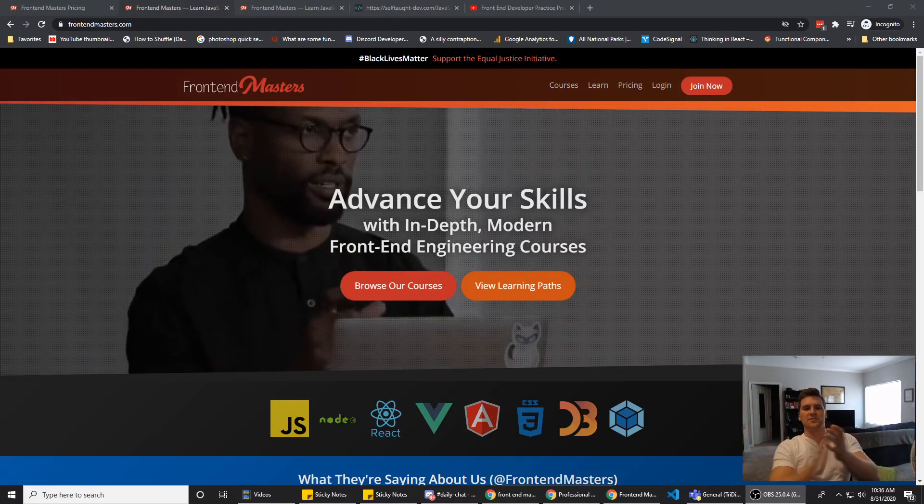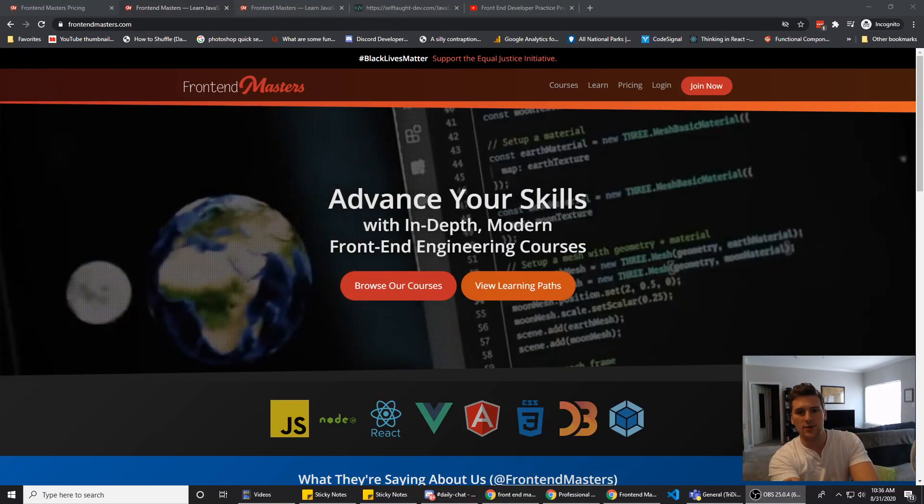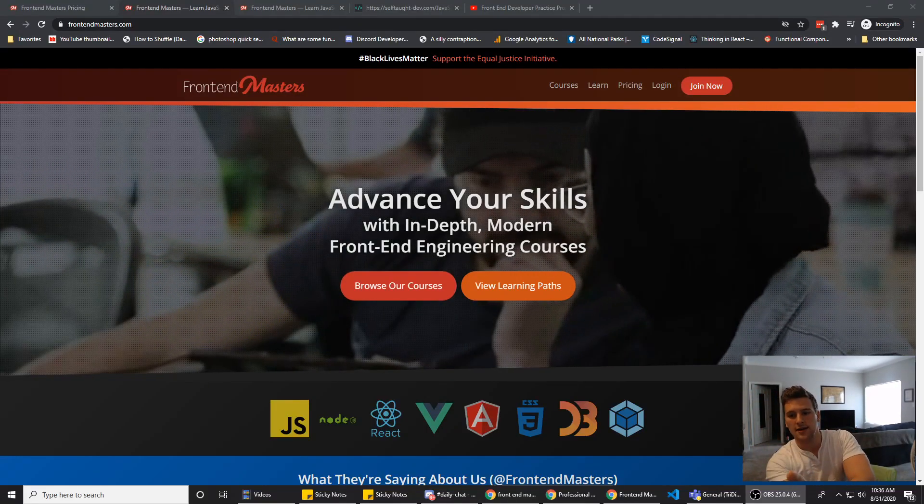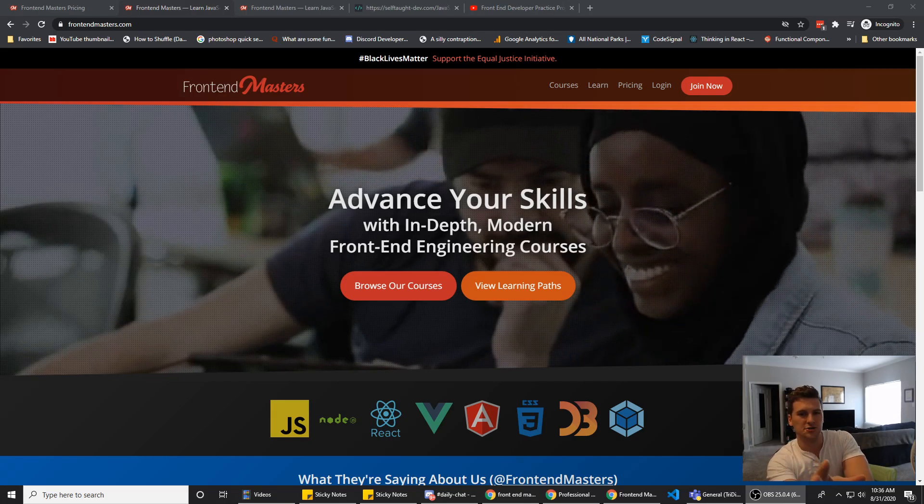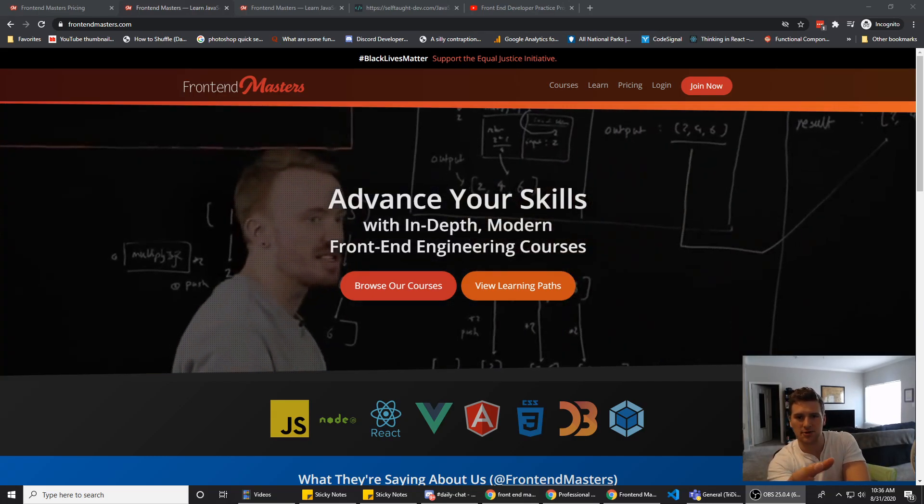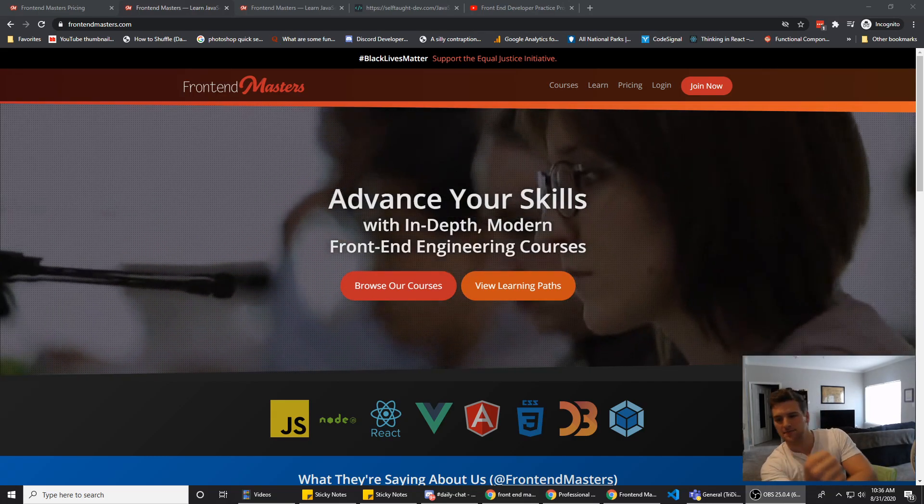What's up guys, Gary here with Self-Taught Dev. Today we are talking about Frontend Masters. Is it worth it? Should you spend your money on it, or should you go somewhere else to learn stuff?